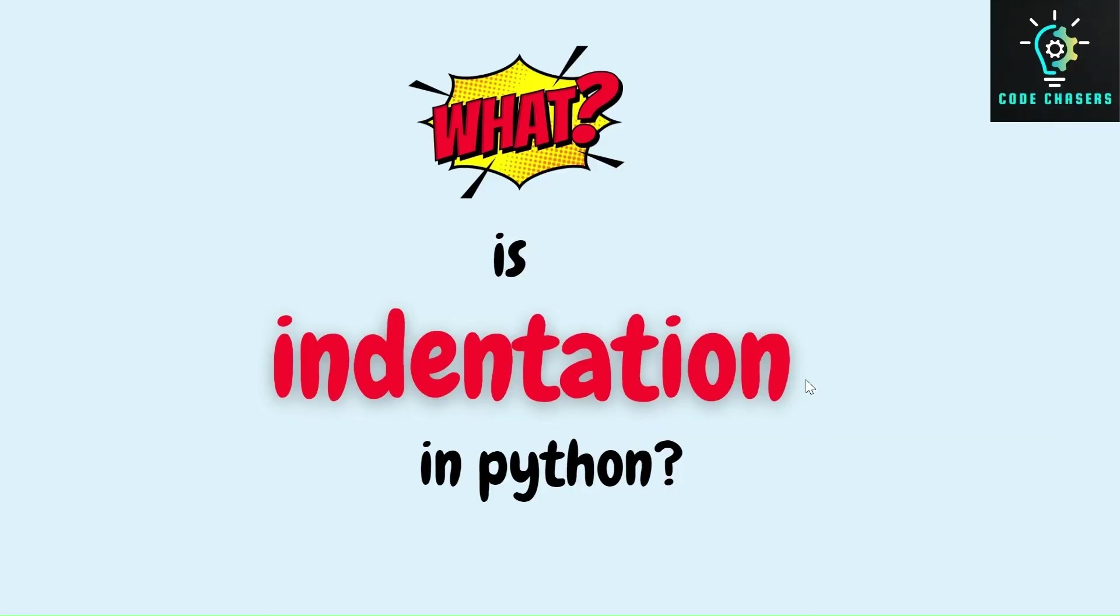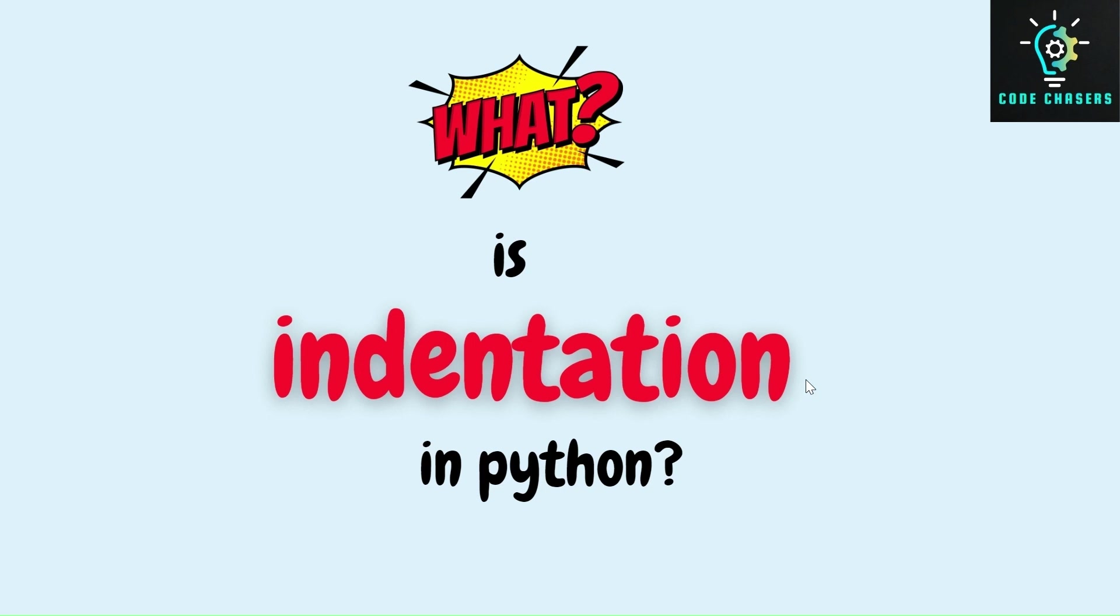Hi all! We have discussed the concept of block very clearly in the earlier video. If you didn't watch it, I'll keep the link in description. Please go and check it out because to learn the concept of indentation, knowing the concept of block is necessary. So in this video, we will see the concept of indentation in Python.